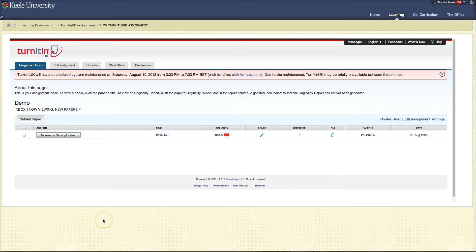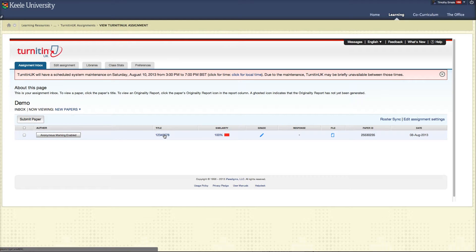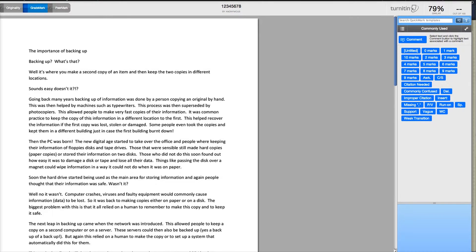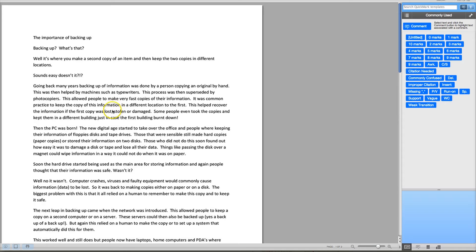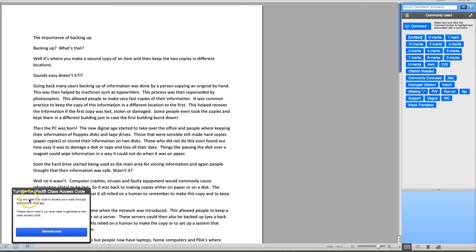We're here in one of our Turnitin assignment drop boxes and we're going to pick on any paper, doesn't matter which one. When you open up your paper, you will find down in the bottom left hand corner, instead of the usual eye and print button, you'll also now find that you have this square symbol that's supposed to represent an iPad. Selecting this will give you the option for generating an access code for your iPad app. Click Generate Code and then write down this access code — you'll need to type this into your iPad in a moment.